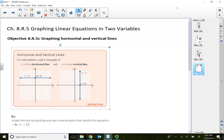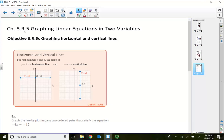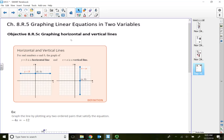Welcome to Math 155, Section 8.5, Integrated Review. In this lecture video, I'm going to quickly talk about horizontal and vertical lines.